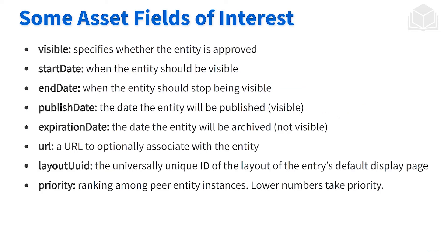Some other fields of interest here: a lot of the dates revolving around when the entity was published, created, modified, and so on. And when will it expire?